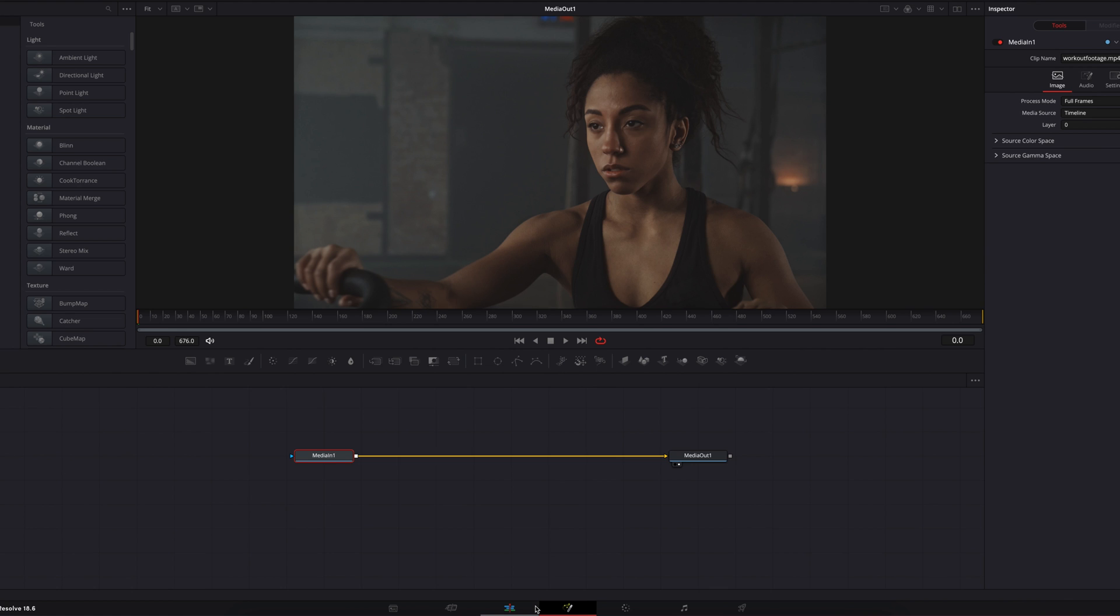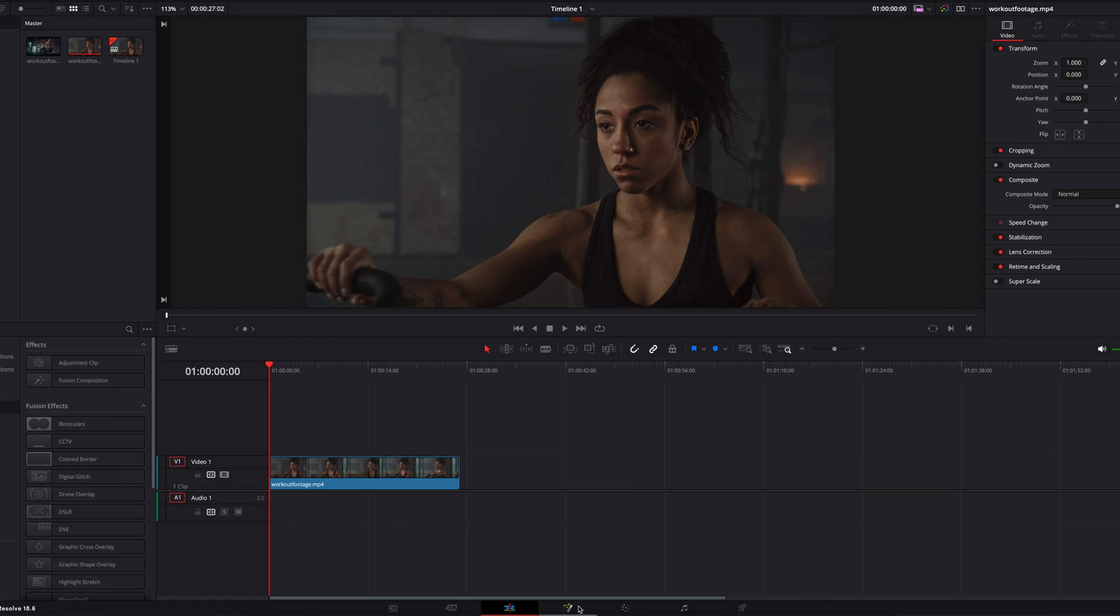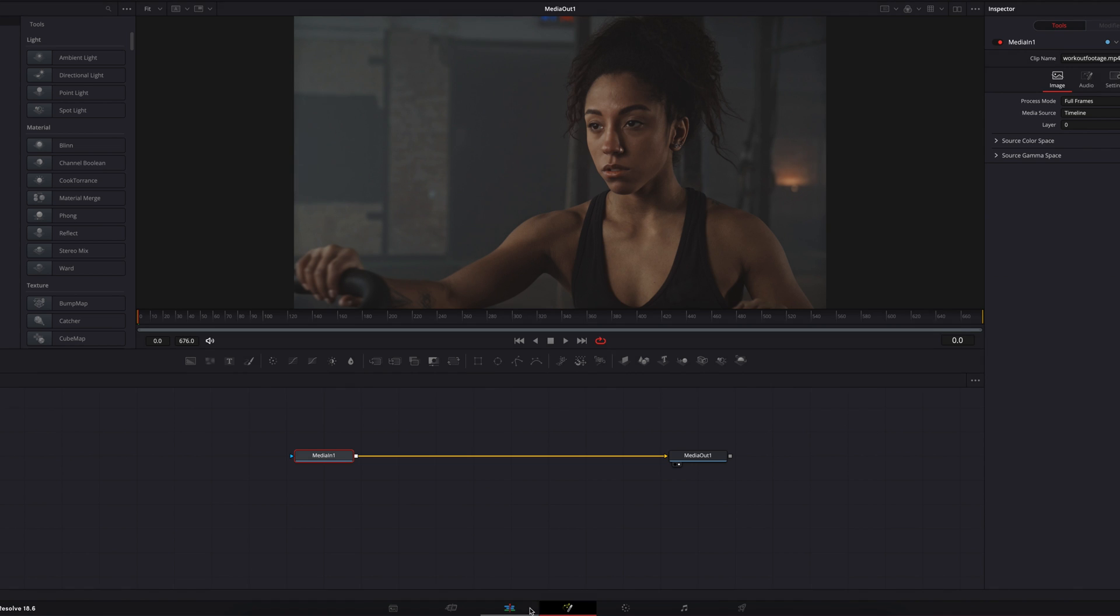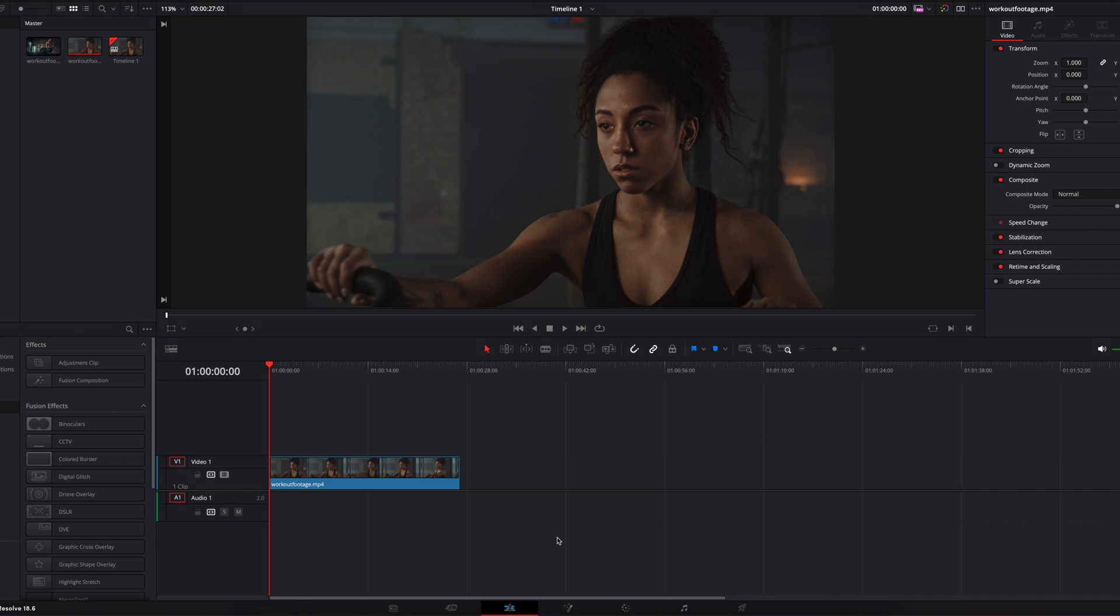This can be a little bit problematic, especially if you're trying to create effects in the Fusion page and want to view it on the edit page.